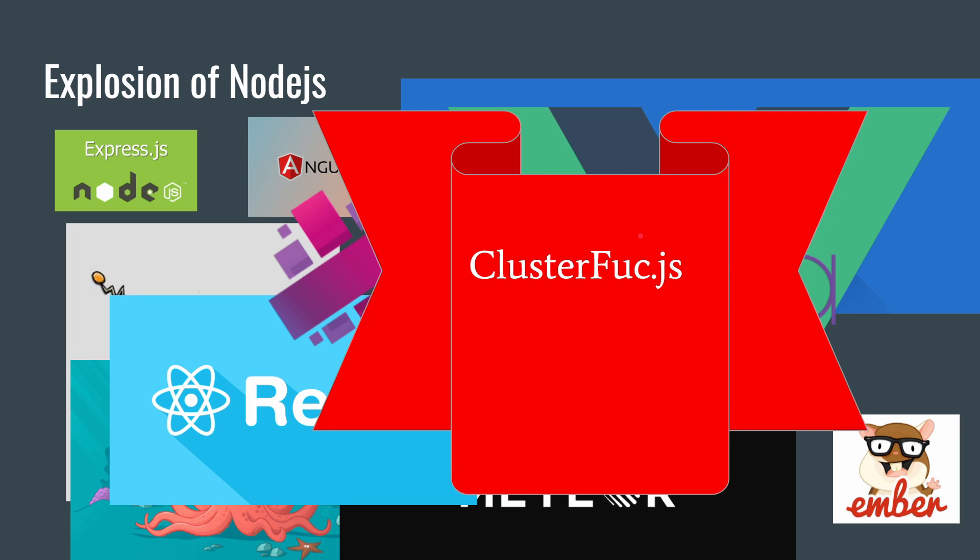So those are some of the reasons why - I know there's more, NPM packages and all that kind of stuff - but it's definitely a lot more reasons why people have traditionally hated JavaScript.